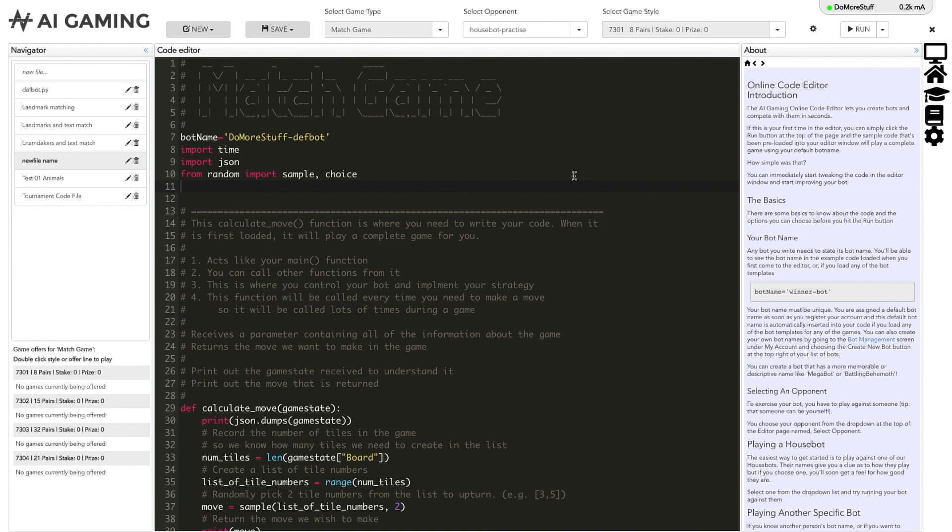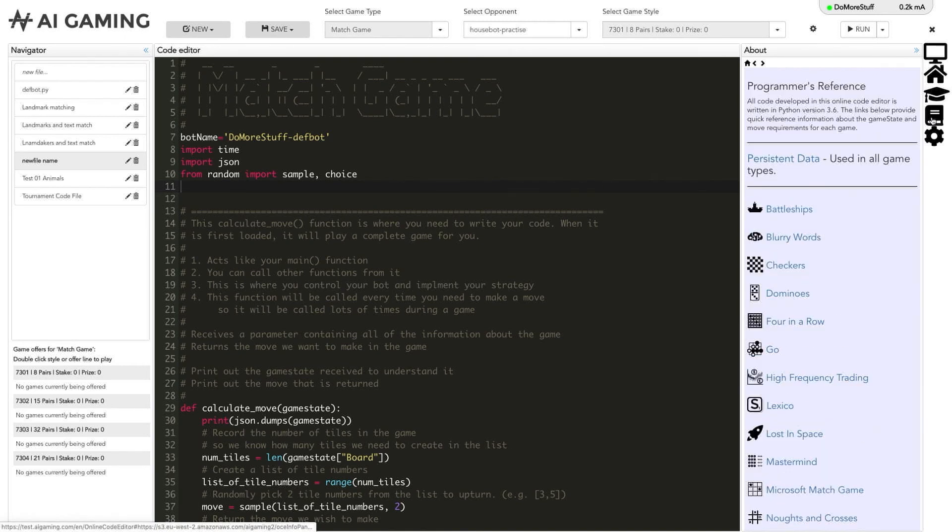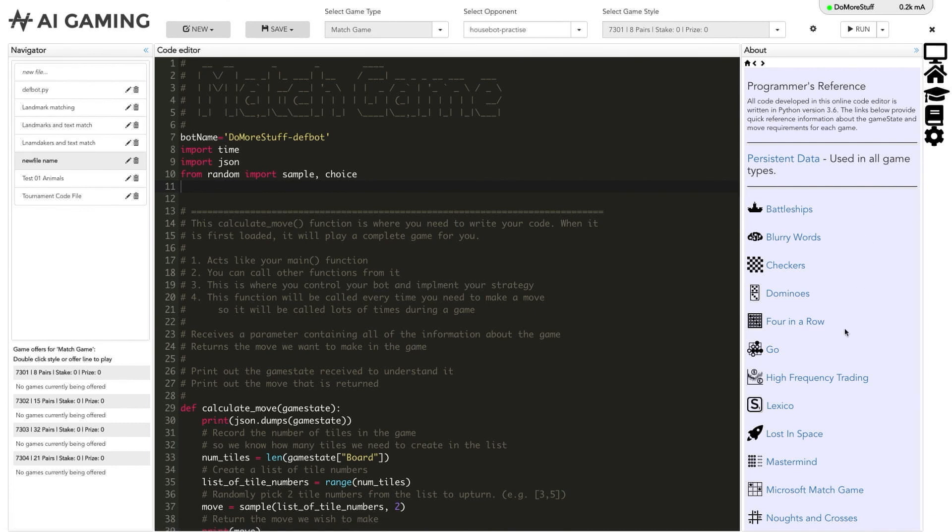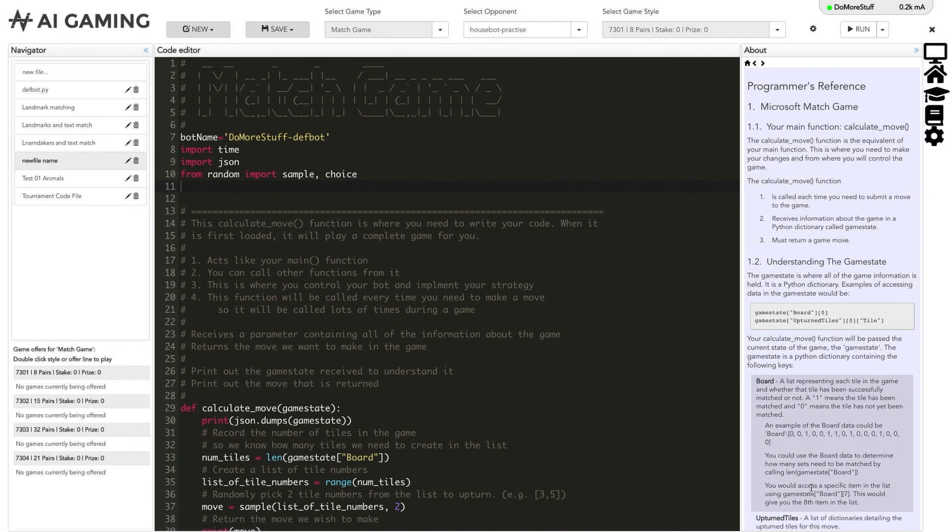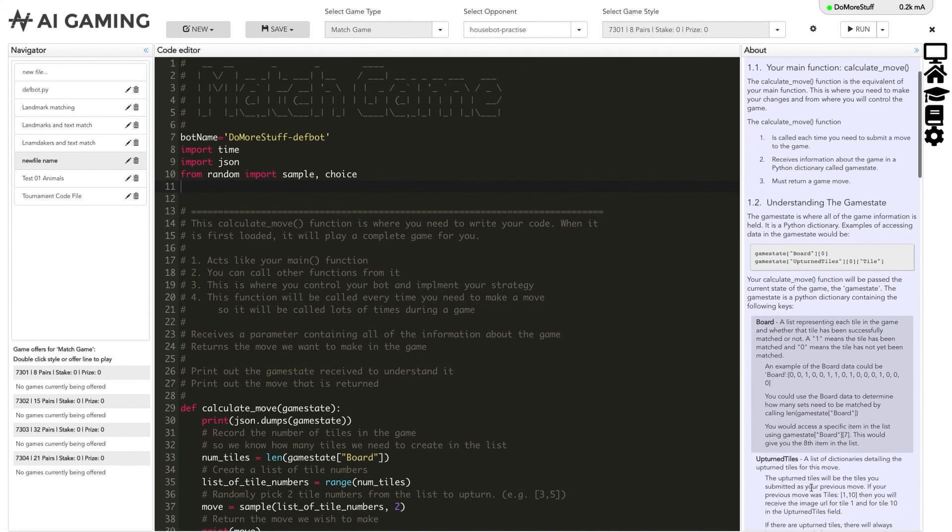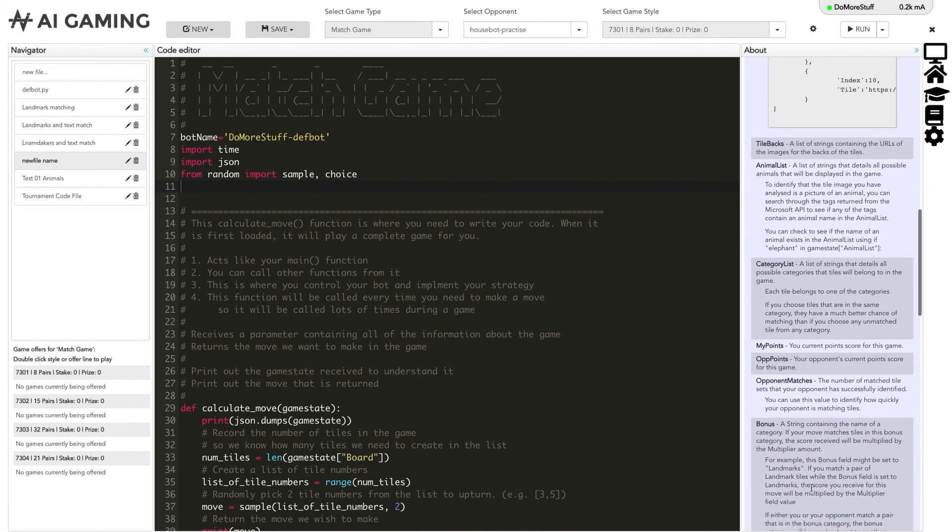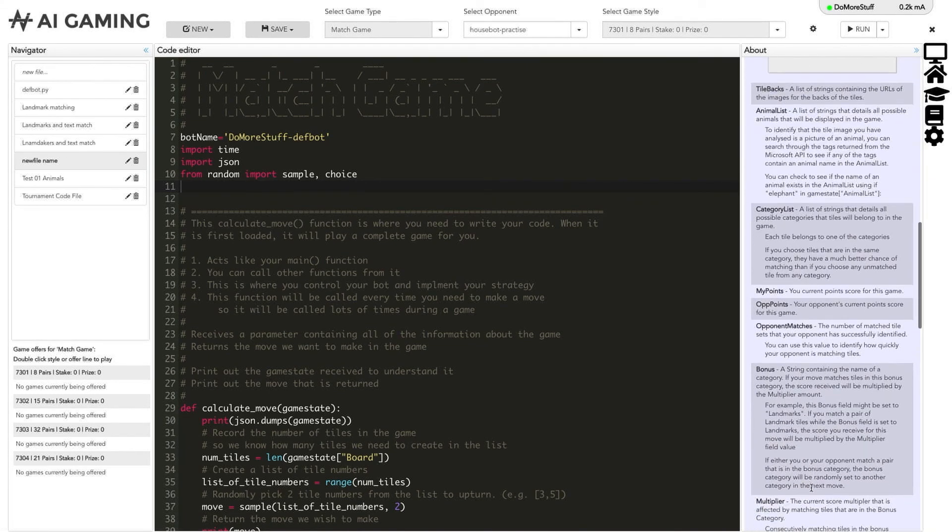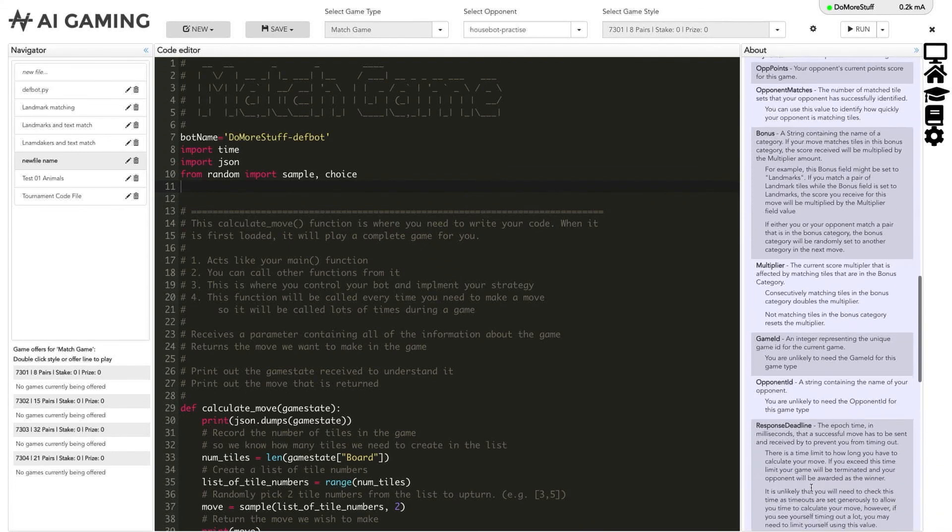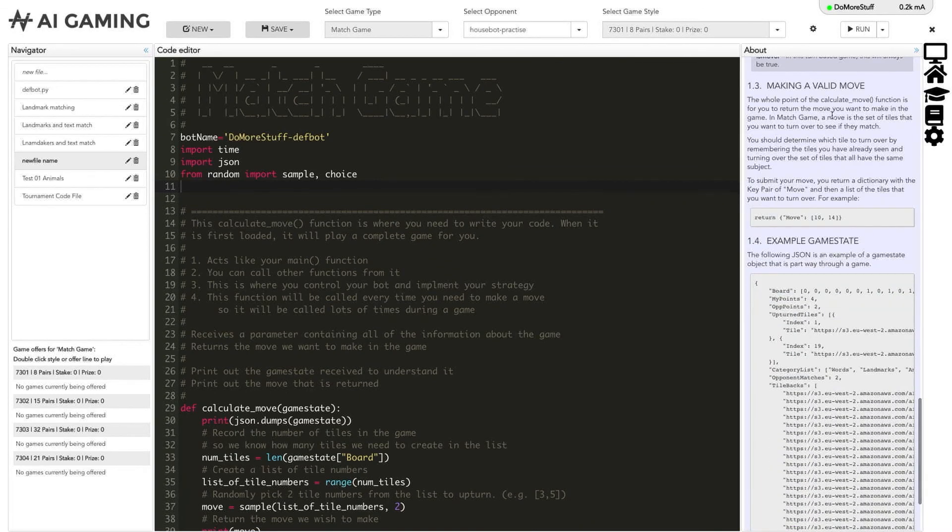This column also displays help and information that you can refer to when you are editing your code without having to go to the main help pages. Clicking on the book icon loads up the programmer's reference that describes the game state and how a move should be formatted for all the different games. This display provides a quick reference to the main information that is required for every game on the platform.